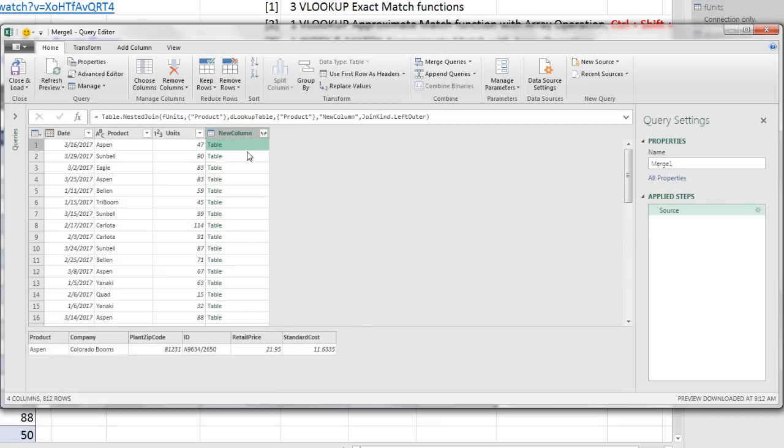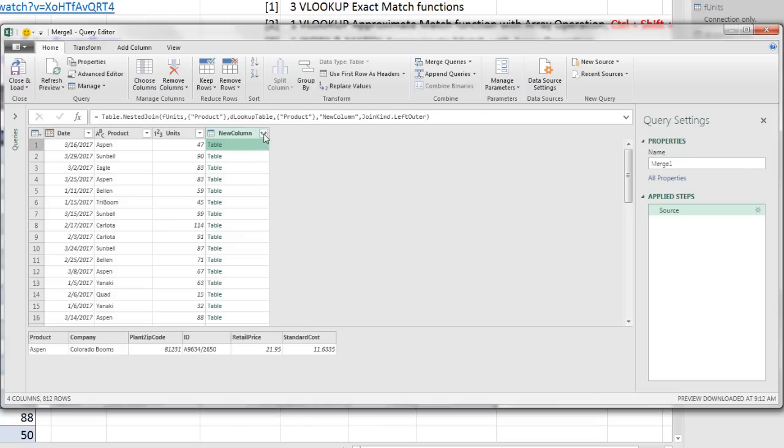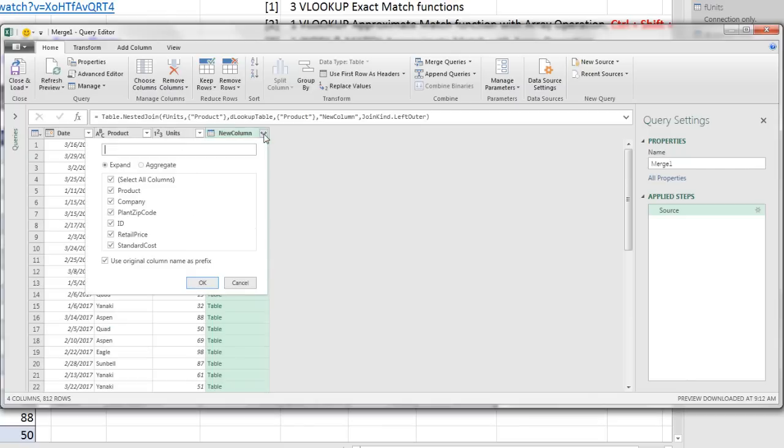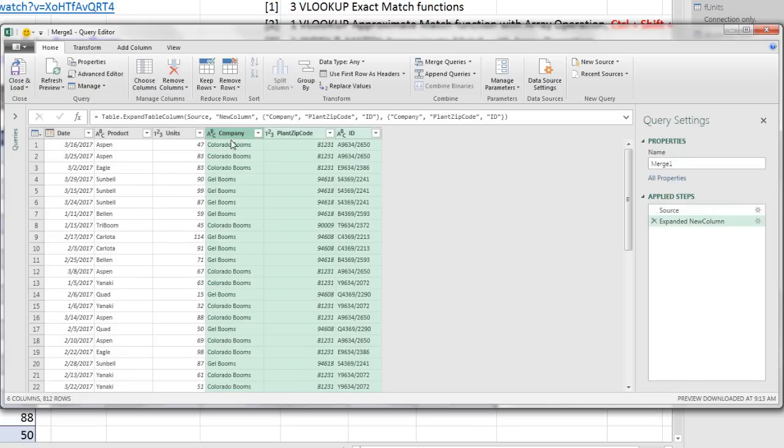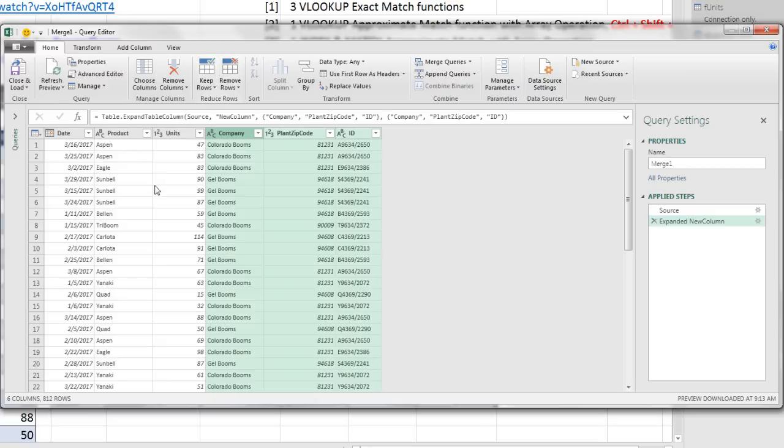We can actually click off to the side, not on the table, but off to the side, and we can see that sure enough, for each matching product here, it returns the entire record. Now remember, what we really want is company name, zip code, and ID. So we're going to come up to the expand button, which appears when you have a table in this column. I'm going to unselect all and select only company, zip code, and ID. These three columns will be added as additional columns to our F units table. Now I do not want to use original column names, so I uncheck that and click OK. Look at that.